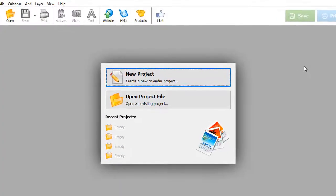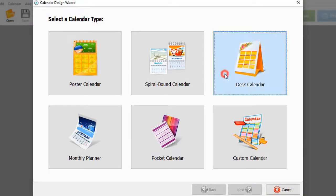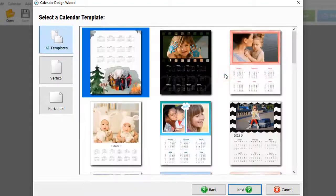Once you've opened the program, select the new project option. A window with the calendar design wizard will pop up. Choose a desk calendar.